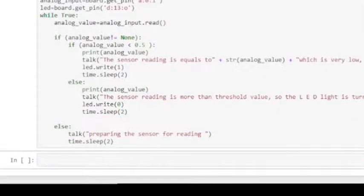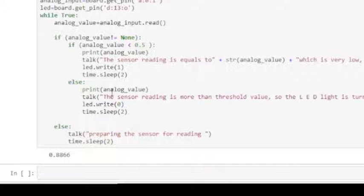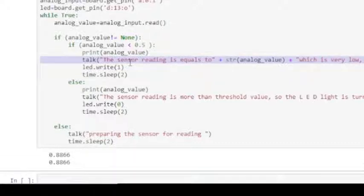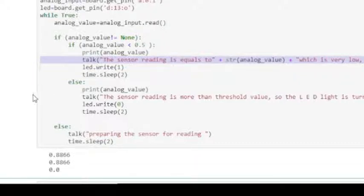Preparing the sensor for reading. The sensor reading is more than threshold value, so the LED light is turned off. The sensor reading is equals to 0.0 which is very low, so the LED light is turned on.